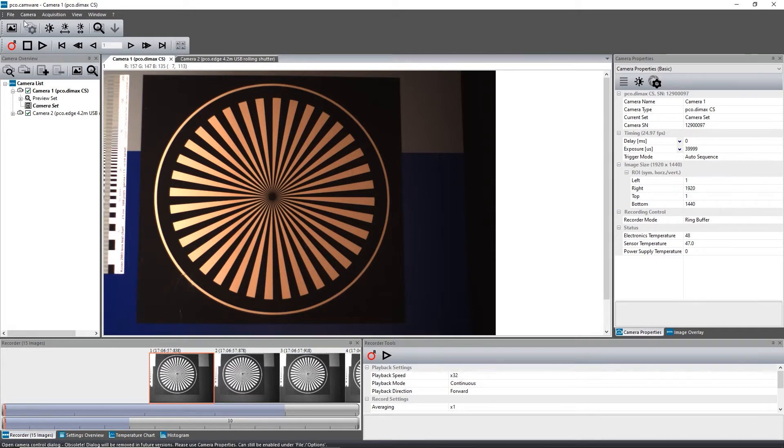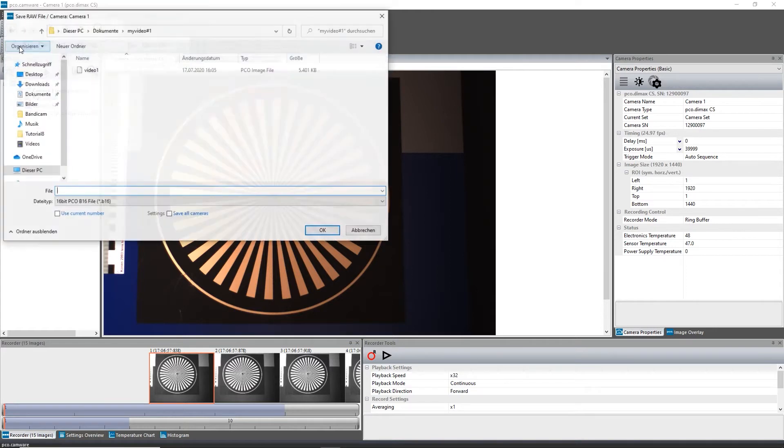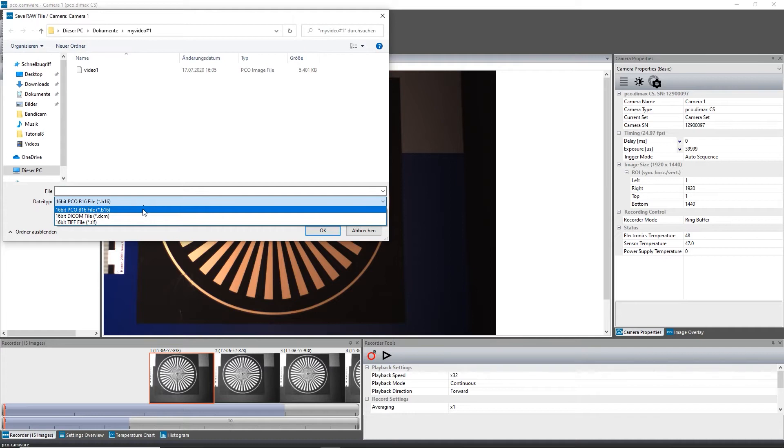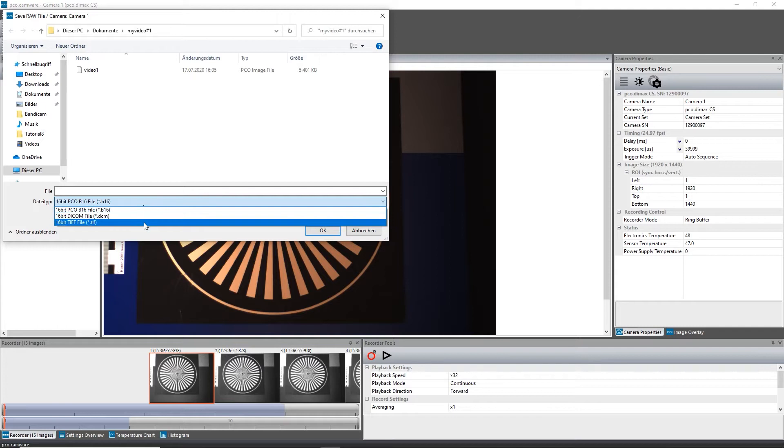You find the command for saving by clicking on the File tab. A single image can be saved in three different formats: the 16-bit PCO B16, the 16-bit DICOM, and the 16-bit TIFF format.